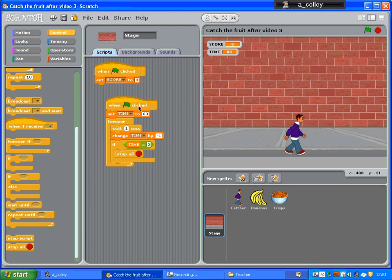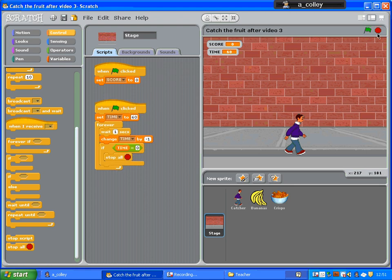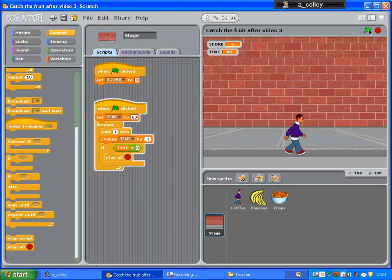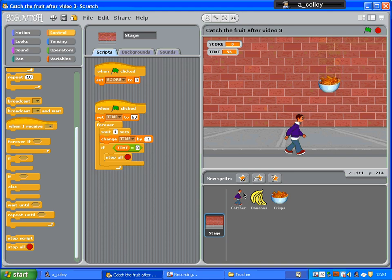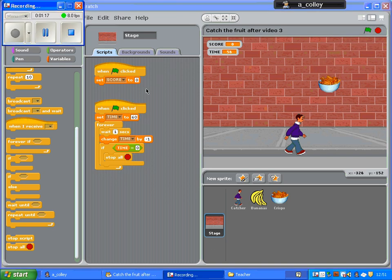There we go. So if I click the green flag, my timer should start counting down. I've got a time limit. Have a go at popping the timer in your game. There we go. We'll be right back.